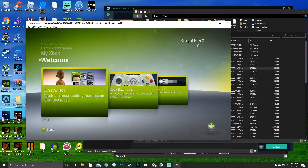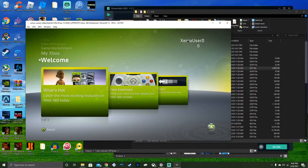This is one of the OG dashboards. This one came out somewhere in November 2008 for the Xbox 360 back in the day.